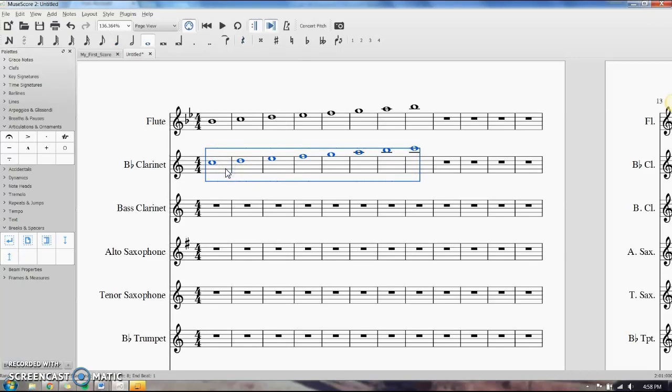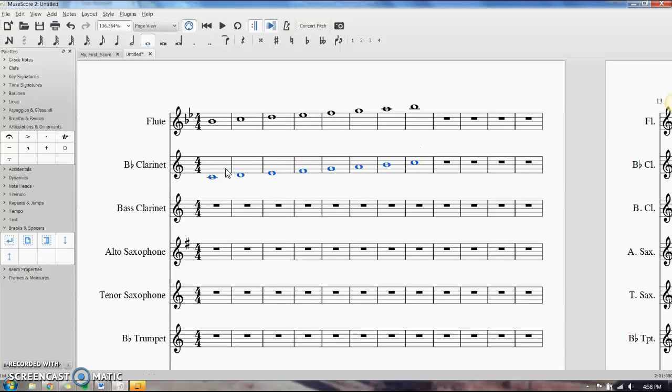It's up pretty high — usually I would take this down for my clarinets or write it in two octaves for them. To take it down a whole octave at one time, use Ctrl+Down Arrow.